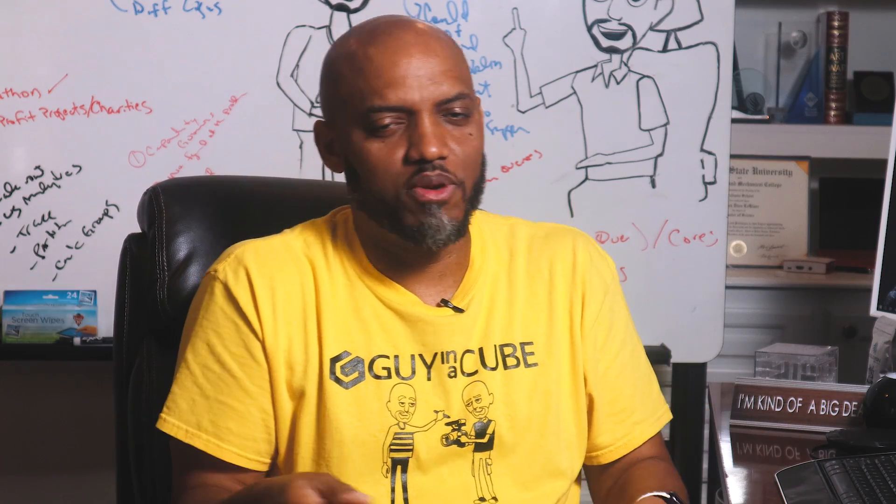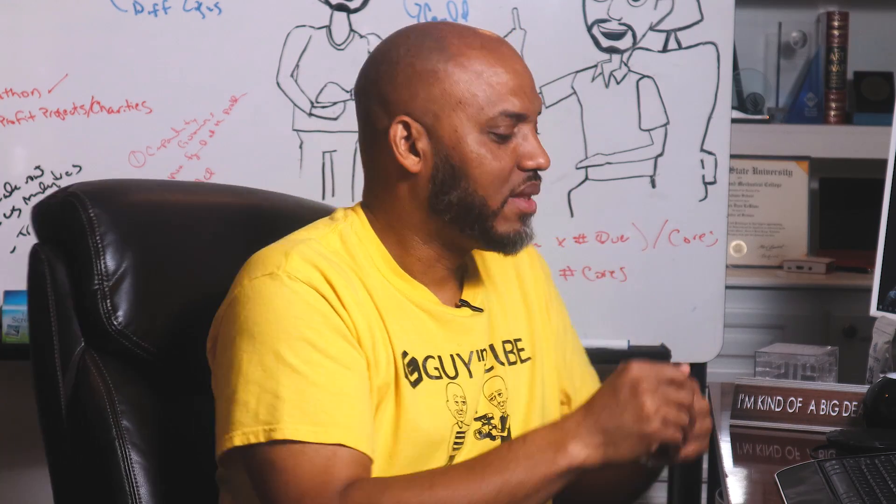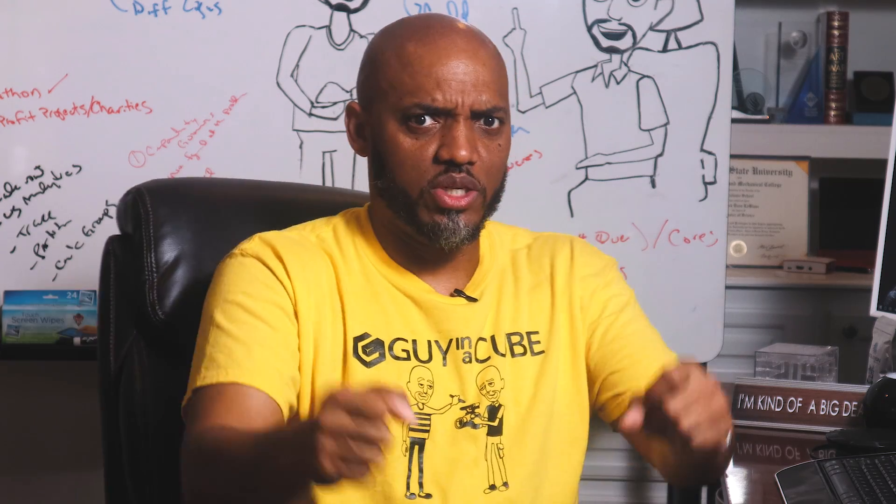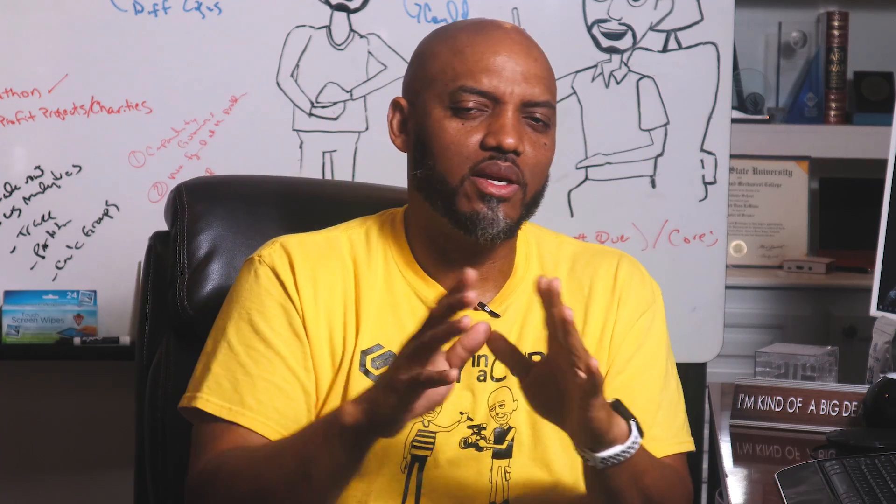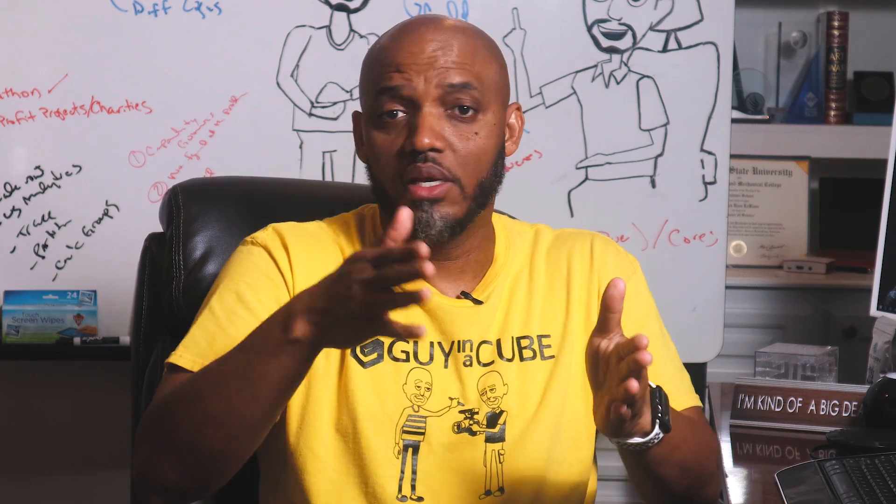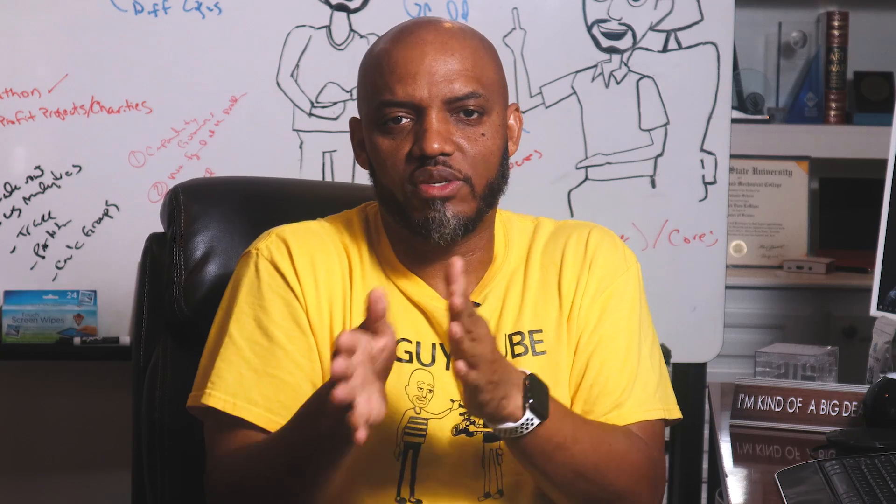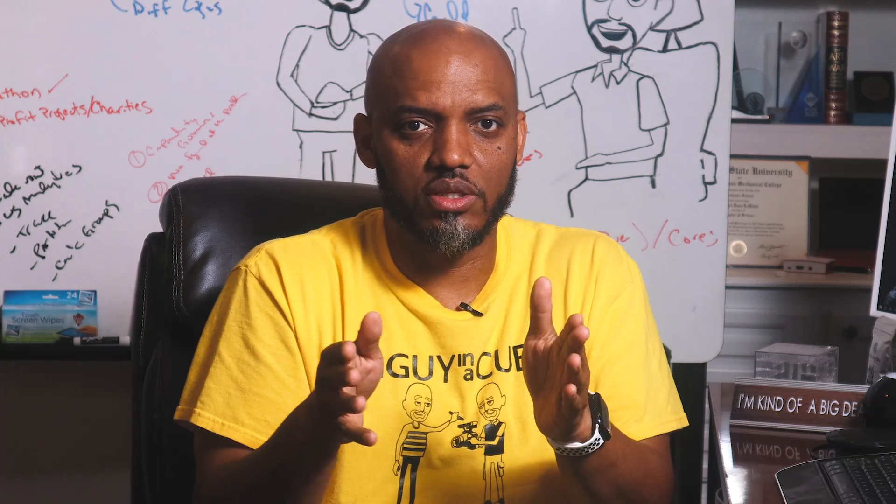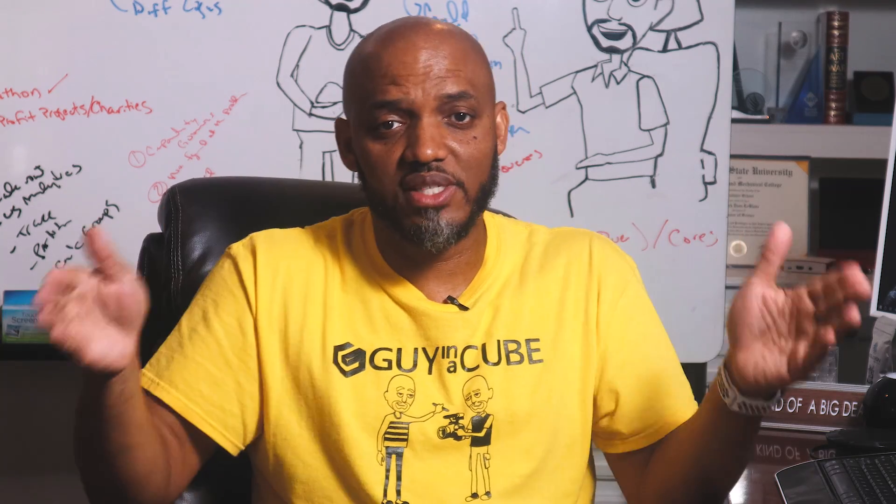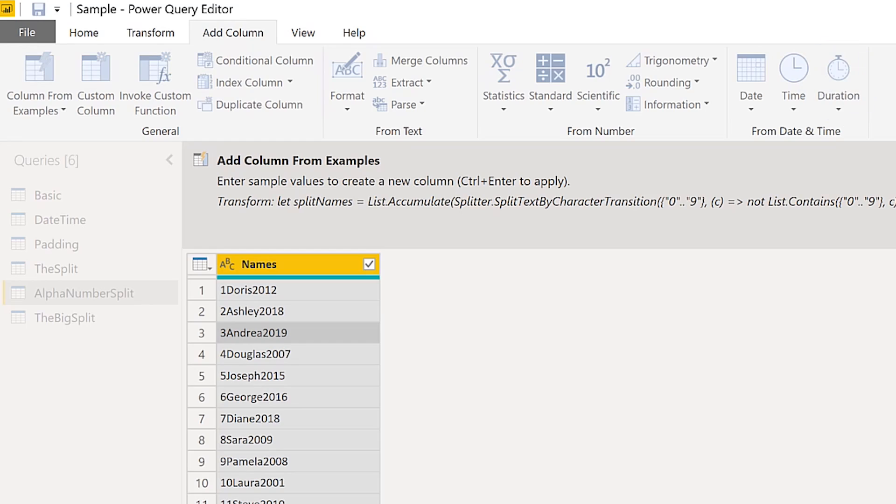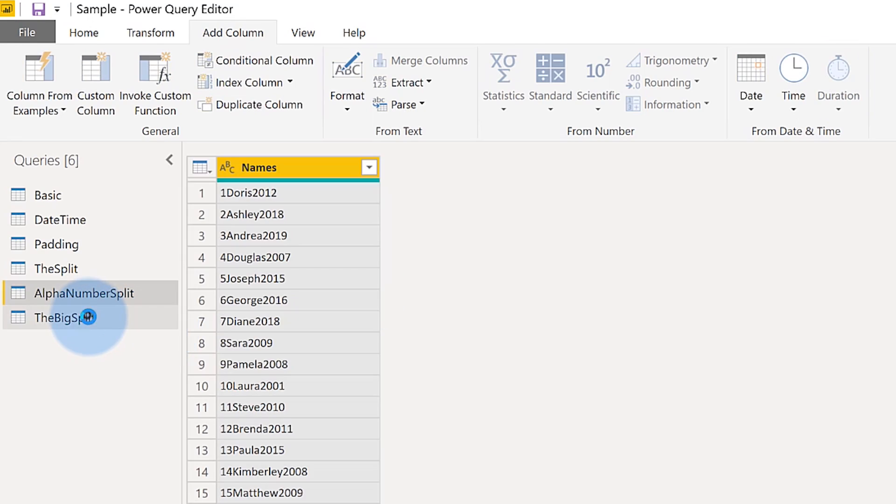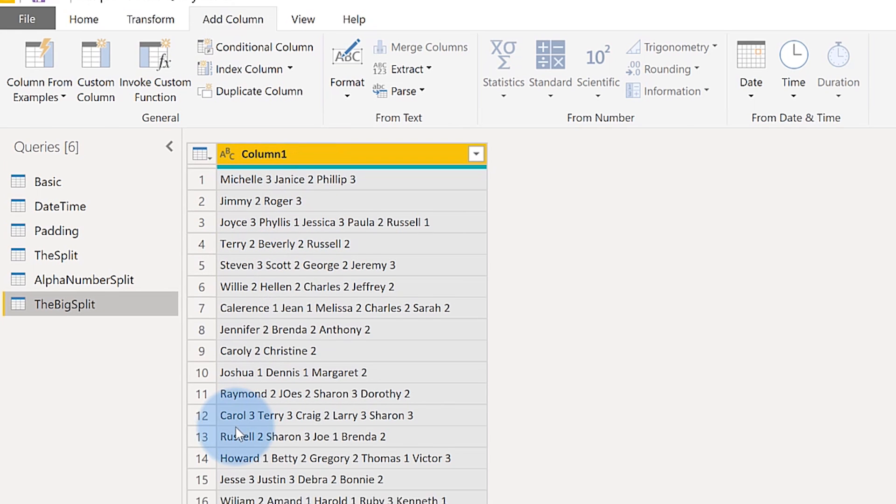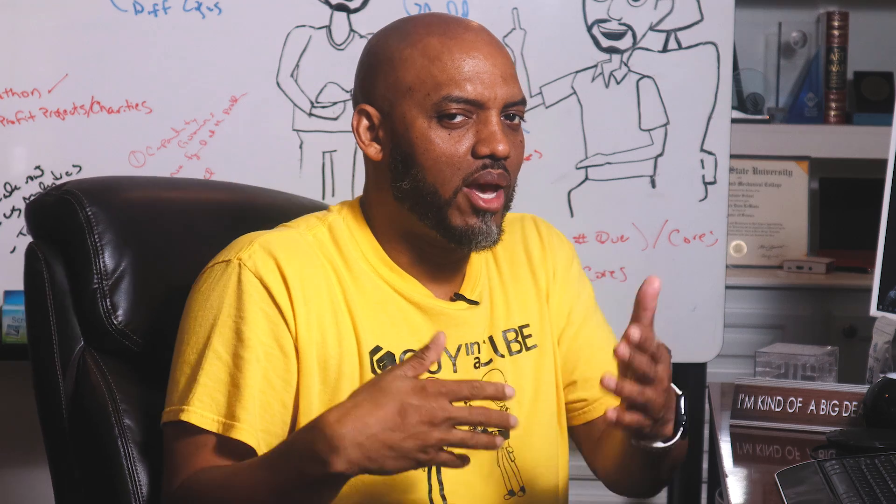Now the last one that I'm going to show you is the big split, and this one's really interesting because it's varying levels, varying number of transitions. You may have two transitions, you may have six transitions. Let me show you the data. Let's cancel this, let's go to the big split. You can see I have Michelle 3, Janice 2, and down here I have several transitions between strings and numbers, and I want to automatically pull them out. I just want the strings, I don't want the numbers.